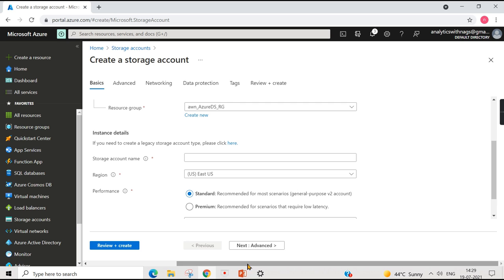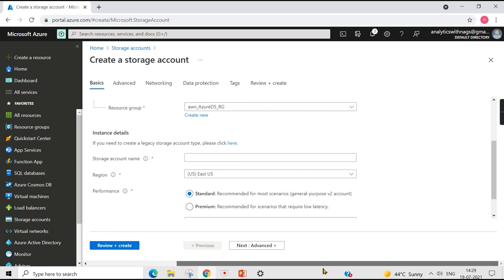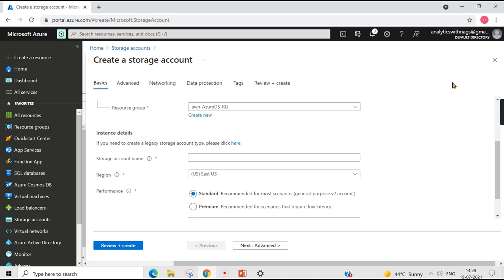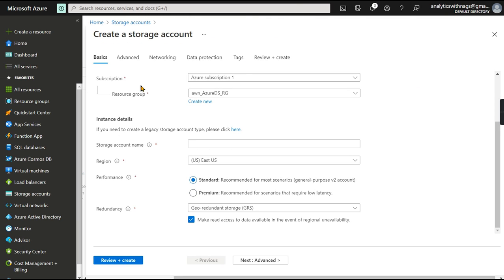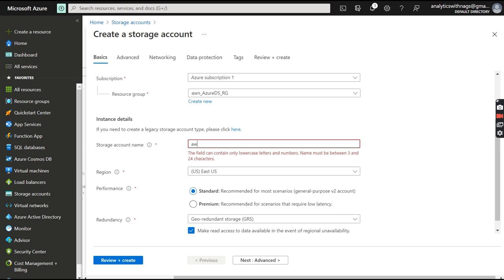Once you click Create, a new page — or blade — opens. In Azure Portal you keep moving to the right through blades. This is the storage account creation step. Choose your subscription and resource group. An important note: the storage account name must be unique across Azure. I'll enter a name — 'analyticswithnagstorage1' — using only lowercase letters, as there are naming rules to follow.